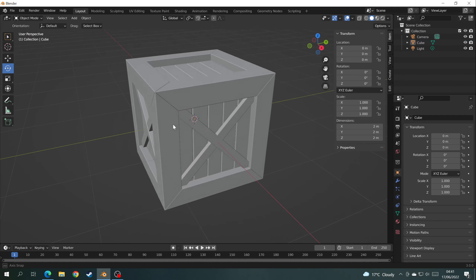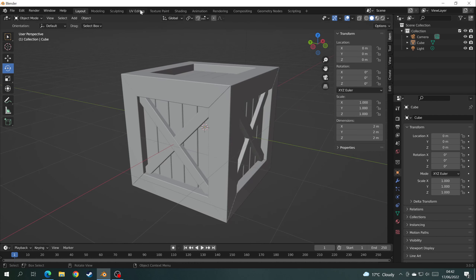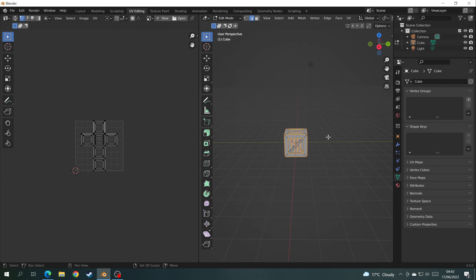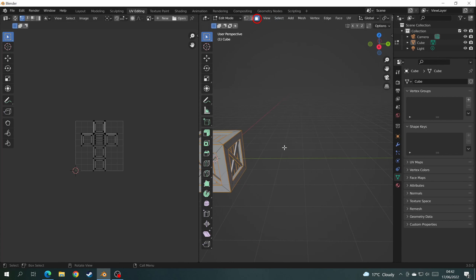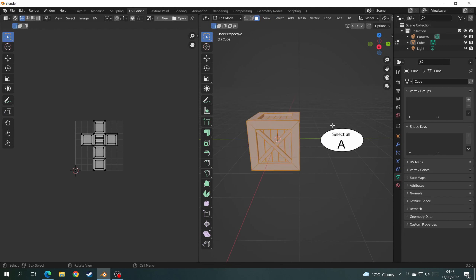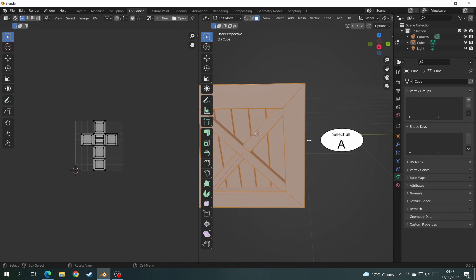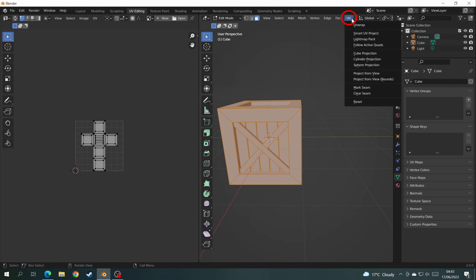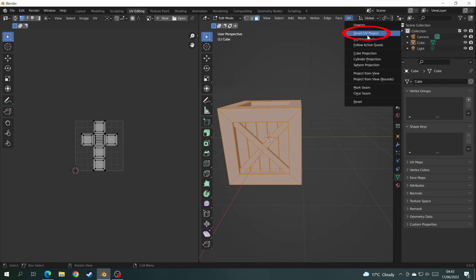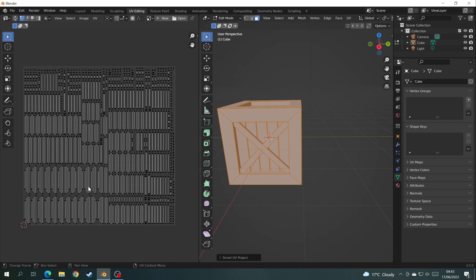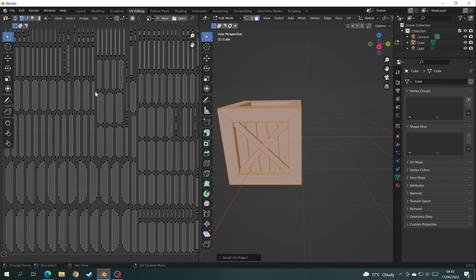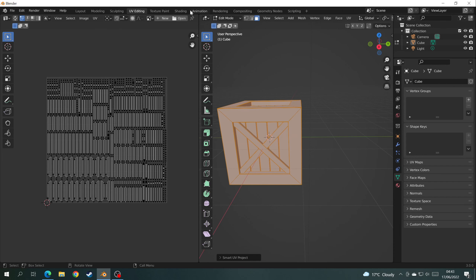It's time to move on to UV editing. Click on the UV Editing tab, click Face Select, press A to select all, then click the UV tab and choose UV Smart Project. Separate the island margins a little bit and click OK. All the faces are now on the left-hand side, ready to have a wooden texture applied.